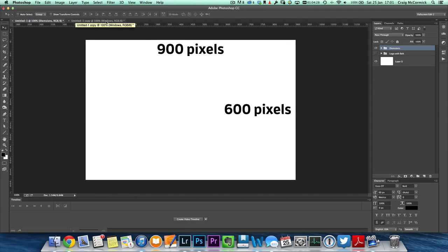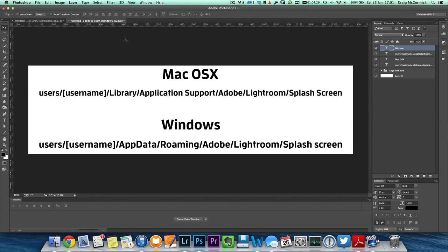But one thing you definitely need to take note of is where to save them. Now in Mac OS X, it's in Users, then your Username, then go to Library, Application Support, Adobe, Lightroom, and then Splash Screen. If you don't have a folder called Splash Screen within your Lightroom folder, that's okay — you can create the Splash Screen folder.